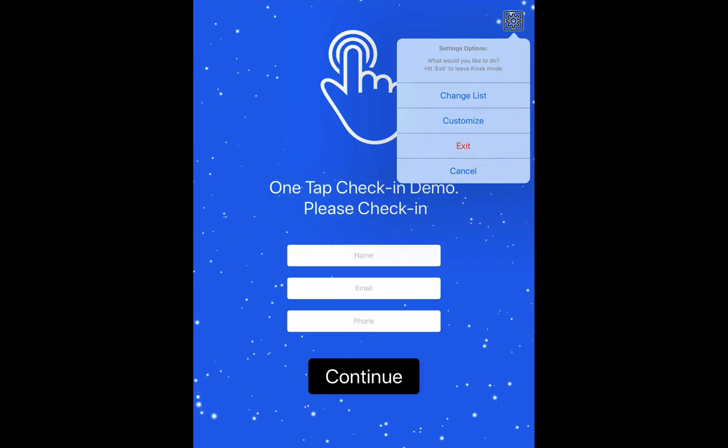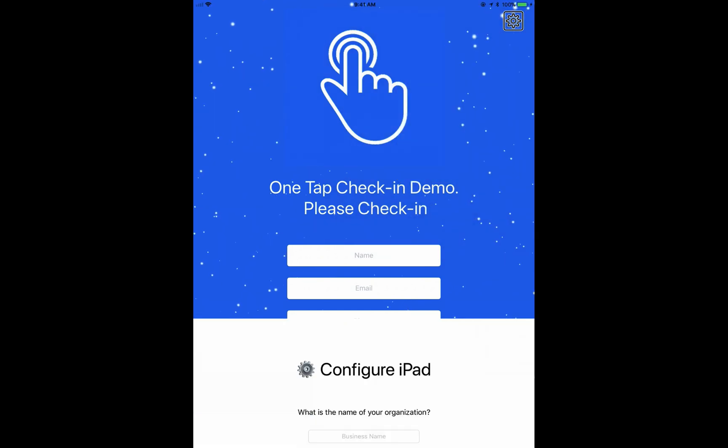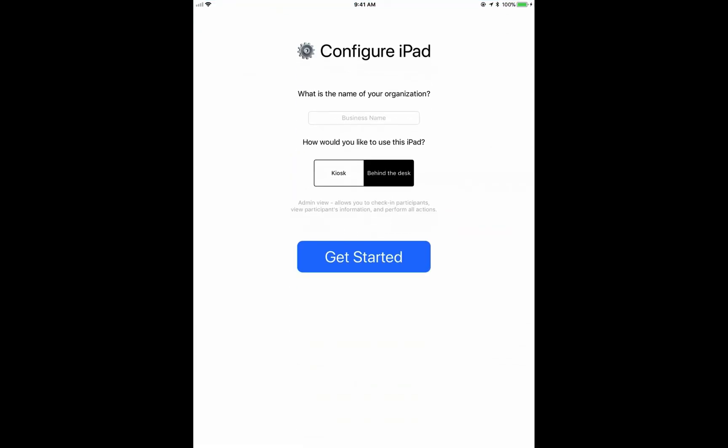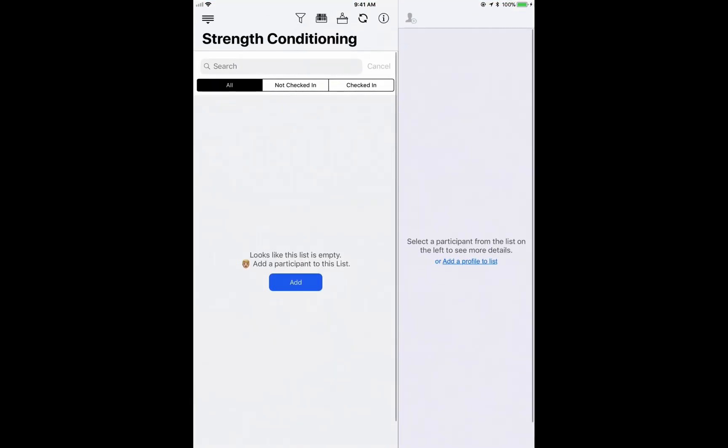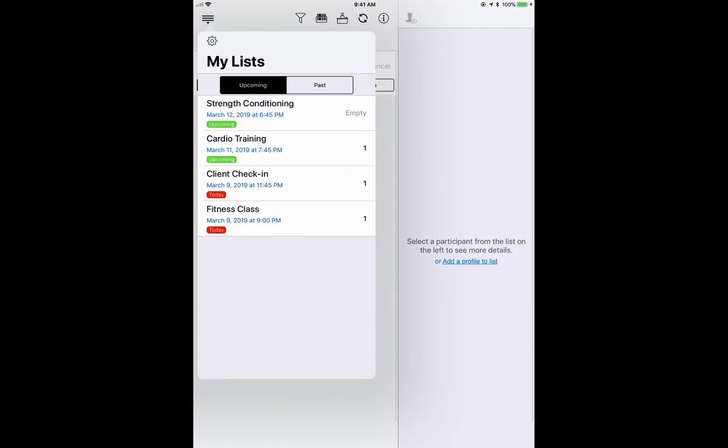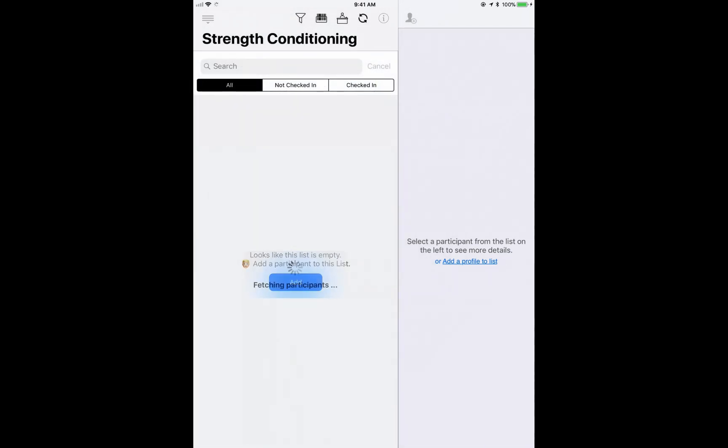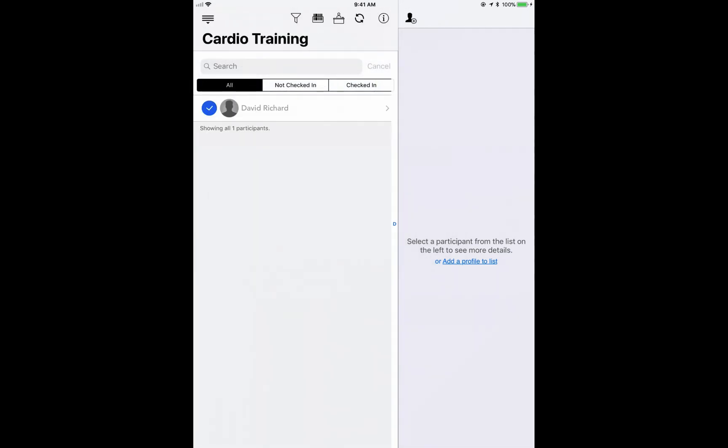You can always double check your entry by hitting the exit button, going into behind the desk mode. And I'm going to go into the cardio training here and see that David Richard has been checked in.